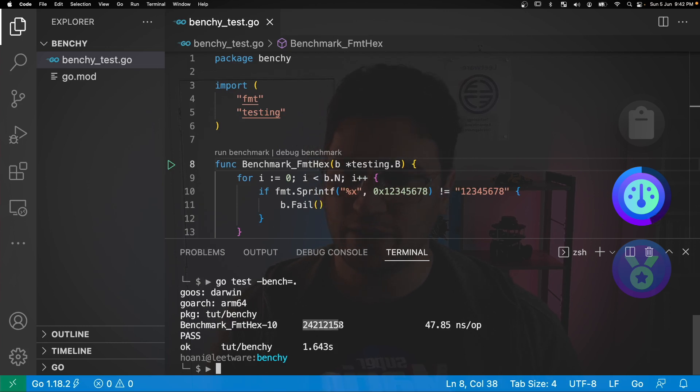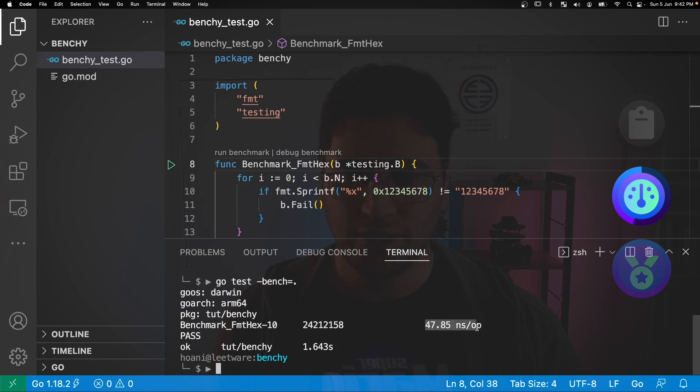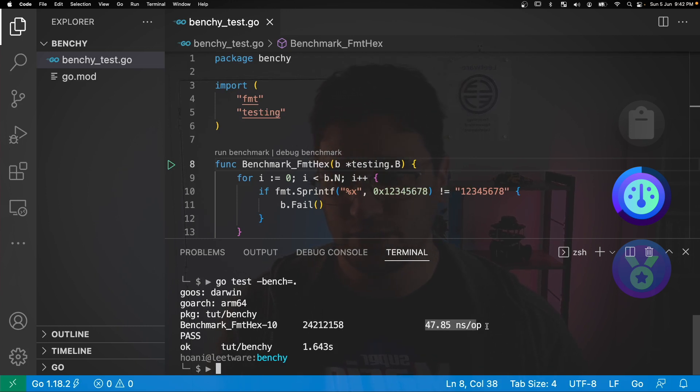So this number here is the number of times that the internals of this for loop was run. And here it tells us how long it took to execute. In this case 47 nanoseconds.